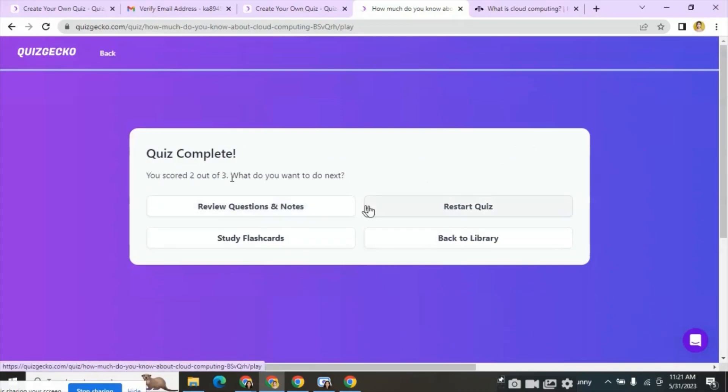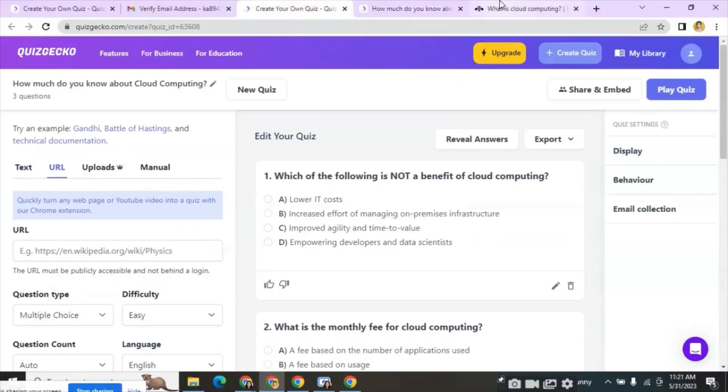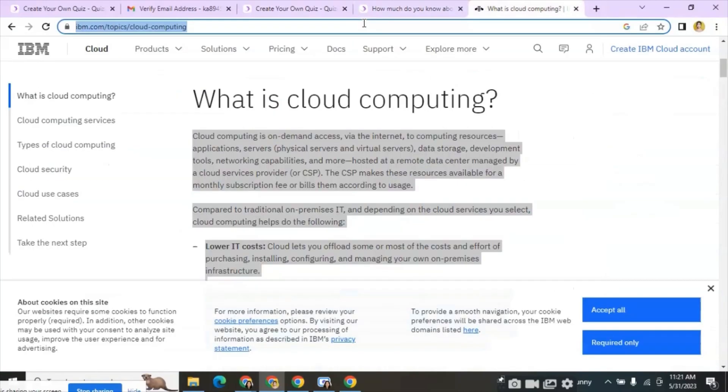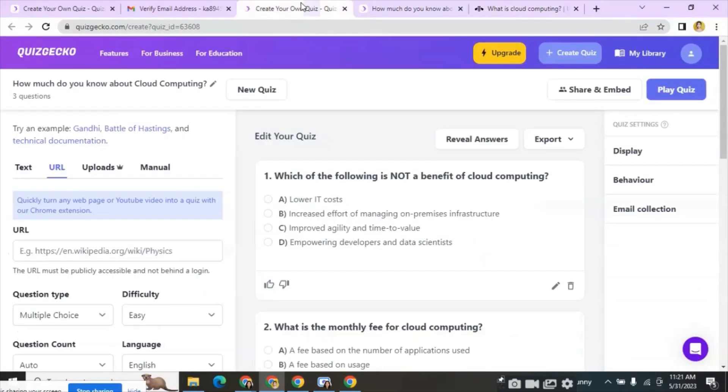Now let's check the URL option. Here we can input the same URL of the website.